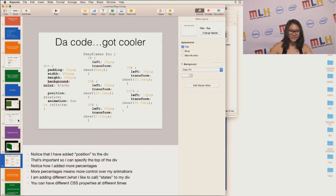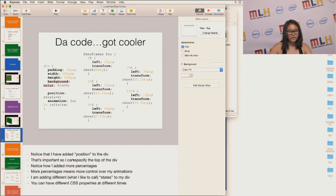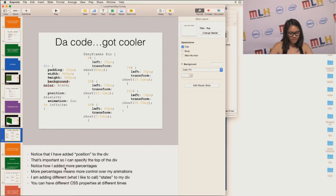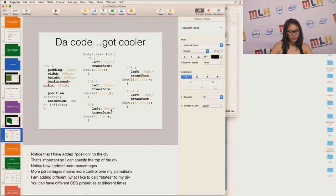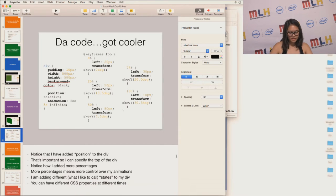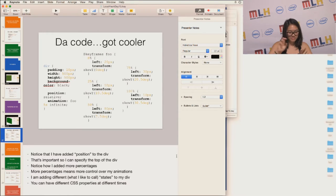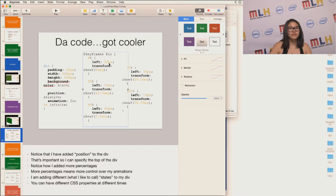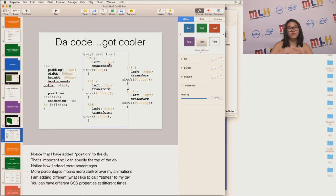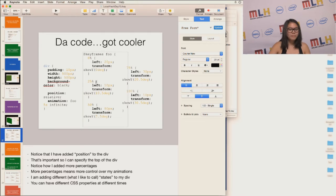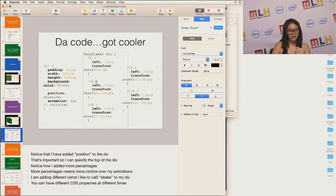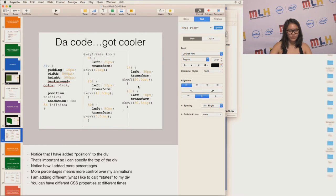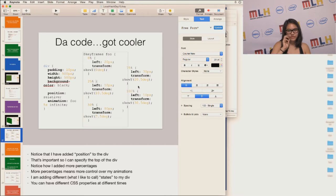So the code just got cooler. So note that I added position to my div. This is so that I can adjust the left part of the div. And I also added more percentages. More percentages mean more control over the animations. I'm adding different, what I like to call, states to my div. You can have different CSS properties at different times. So at 0%, the left side is at 20 pixels. There's no transformation whatsoever. At 25%, the left got bigger. So it moves away from the left side, and the transition begins to tilt. At 50%, the div tilts less and it's further from the left edge. And so on and so forth. You can see how the div becomes different or looks different at different time periods.